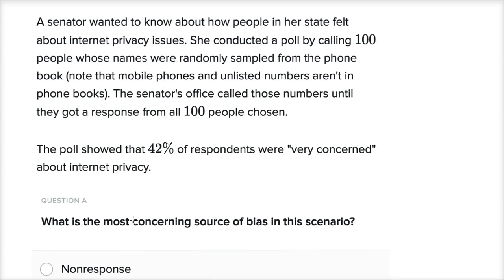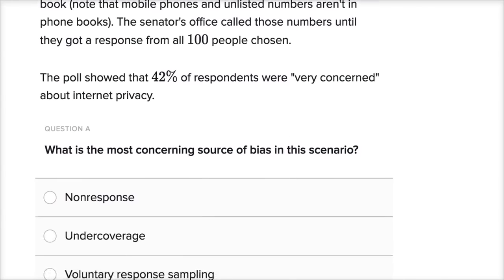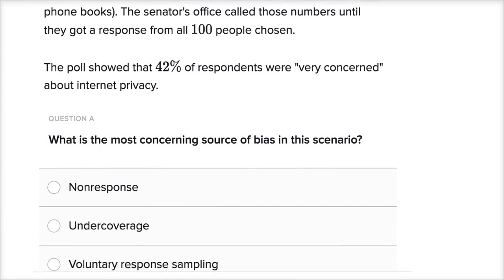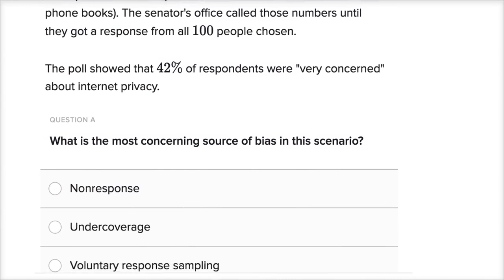What is the most concerning source of bias in this scenario? We should also think about what kind of bias is likely introduced. Is this likely to be an overestimate or an underestimate of the number of respondents? It's going to be one of these three choices.